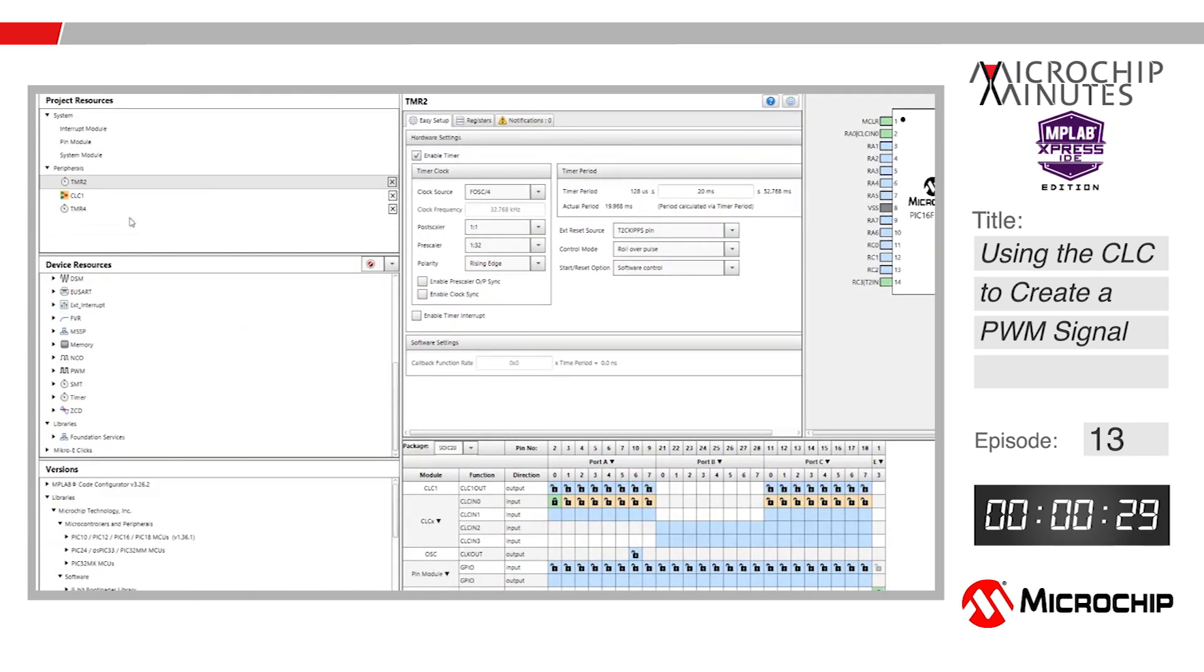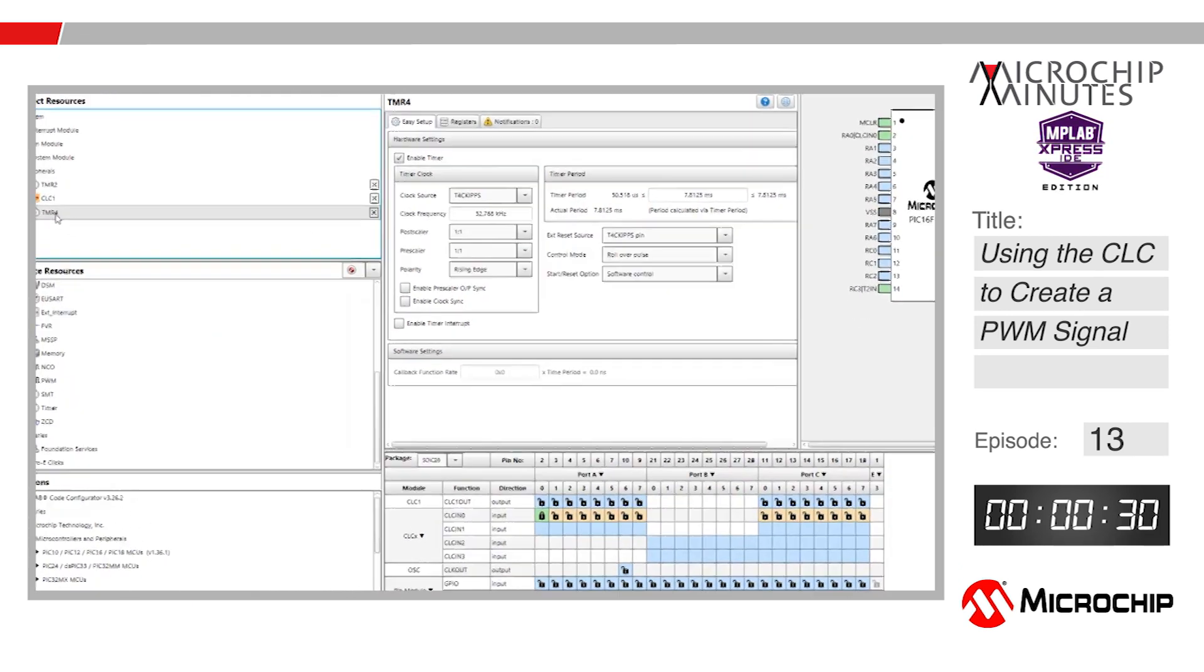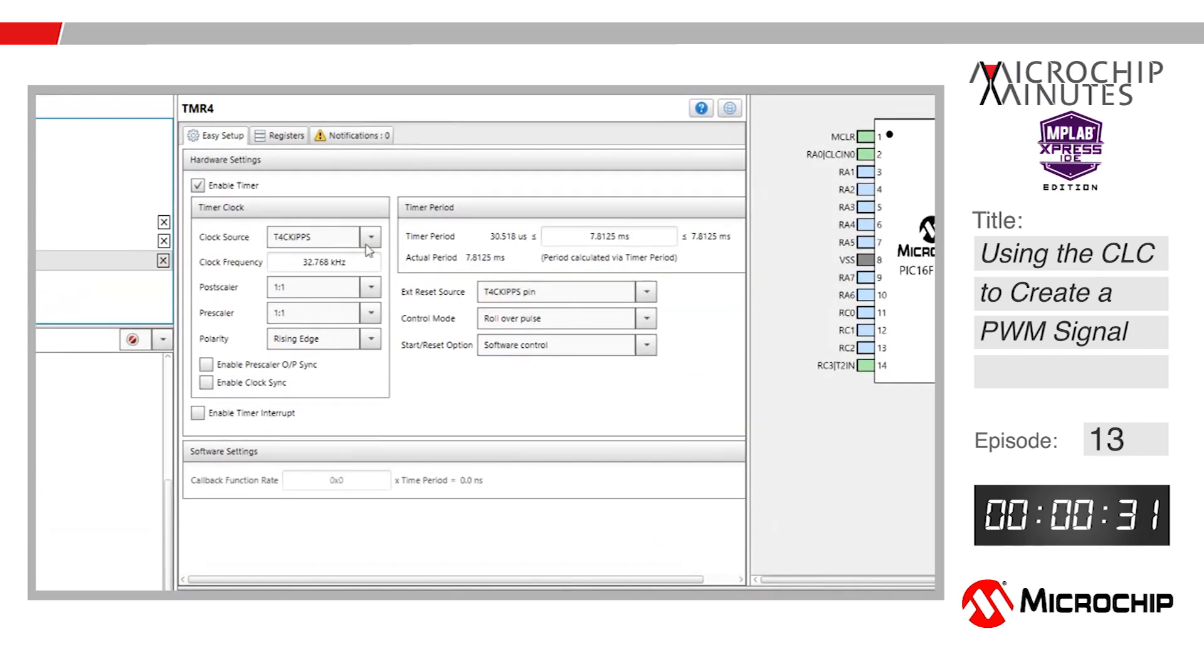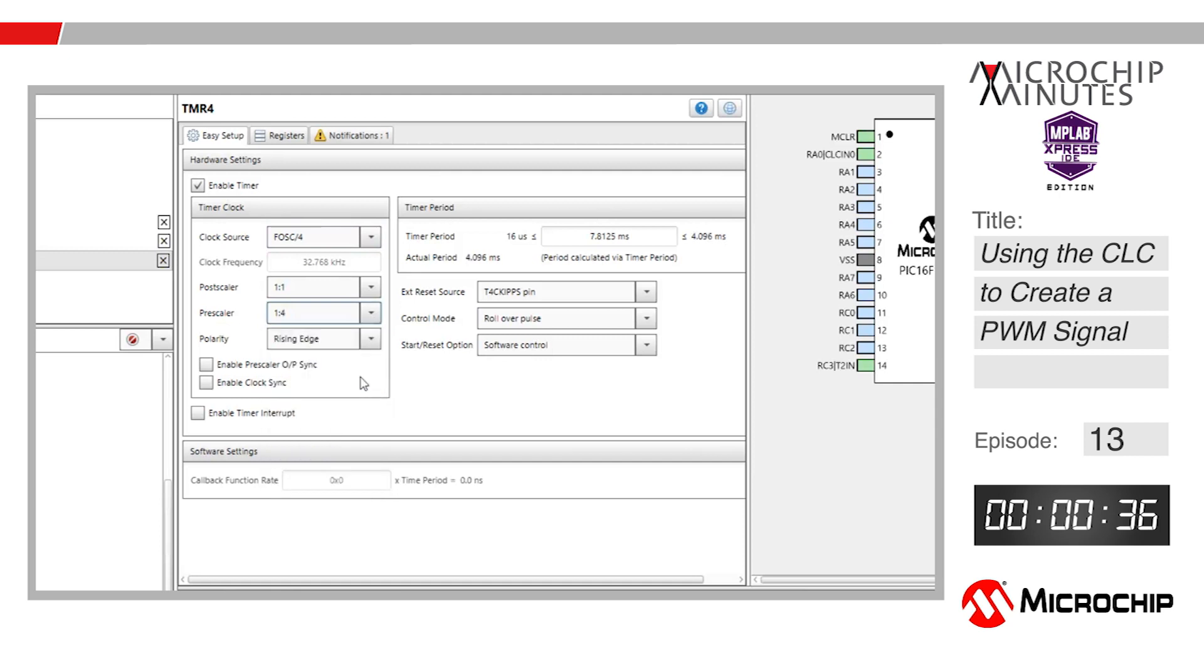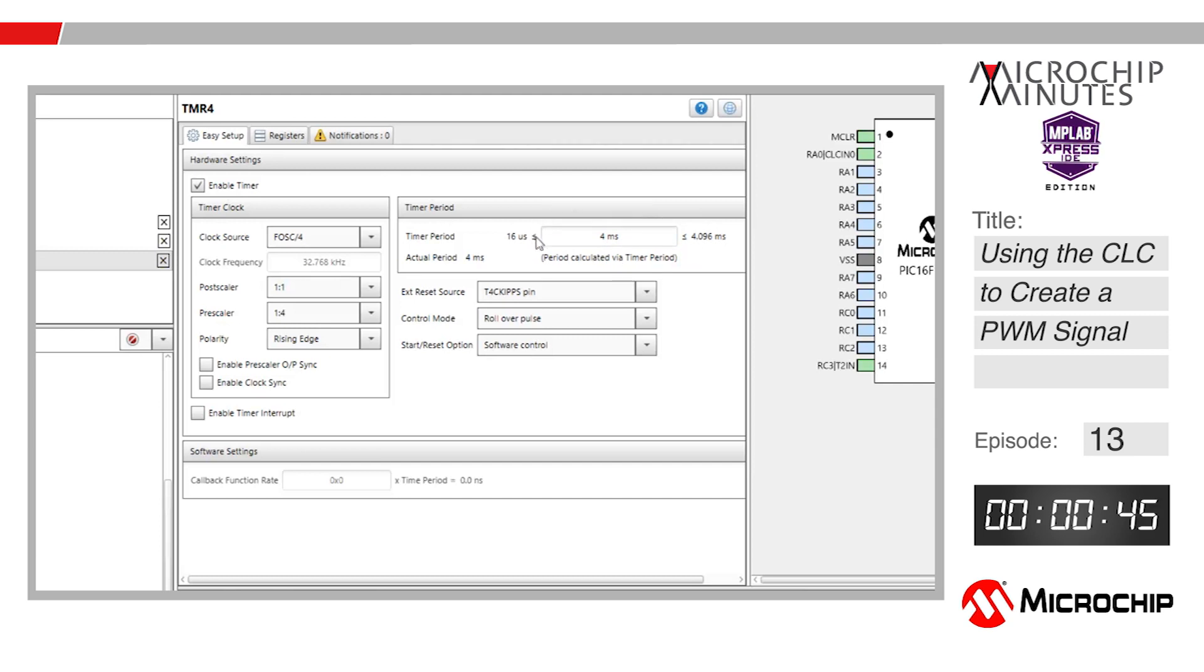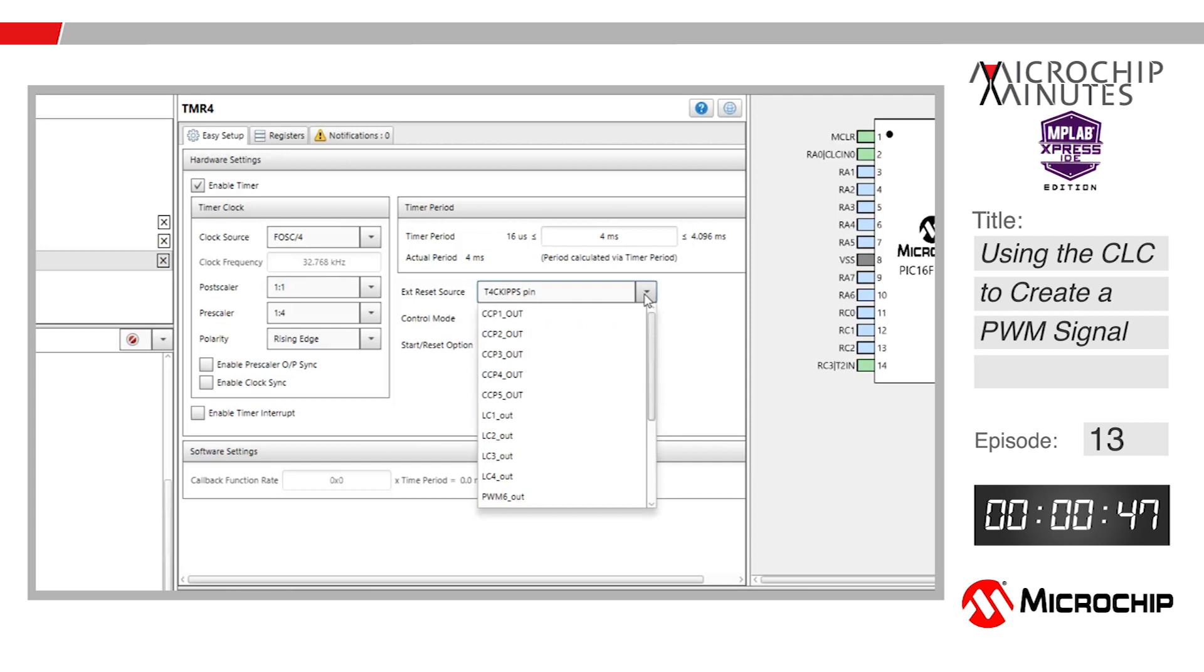After setting up Timer 2, double check on Timer 4. Set the clock source to FOSC over 4 similar to Timer 2. Set the prescaler to 1 to 4 so that we can set our period of Timer 4 to 4 milliseconds. This sets the high time for our PWM signal. Because we are using the timer in monostable mode, it will need a reset, so set that as Timer 2.